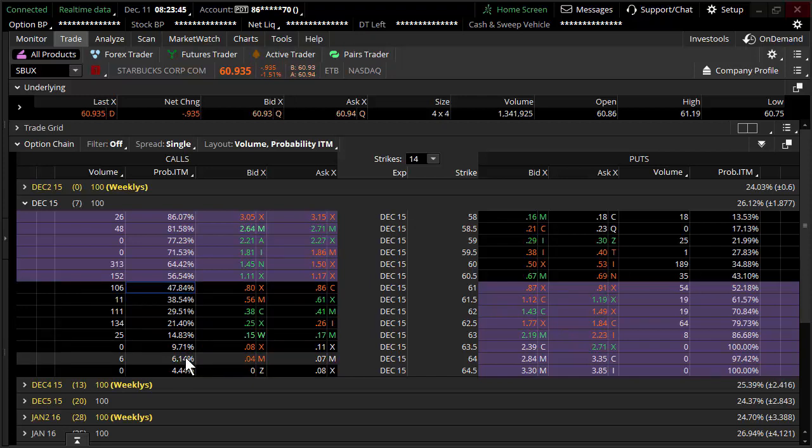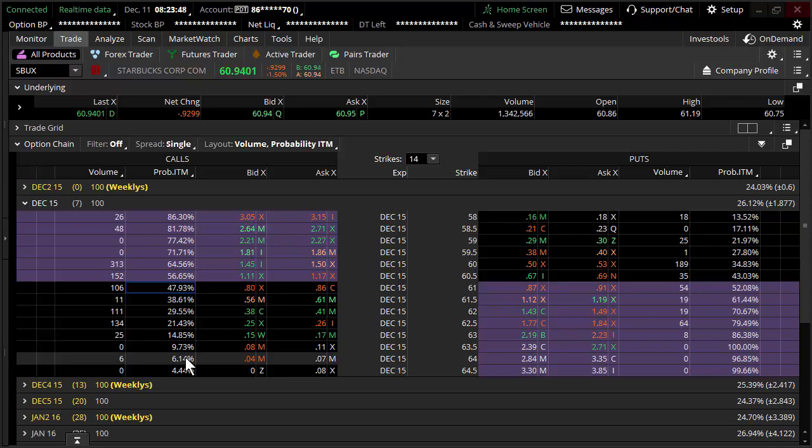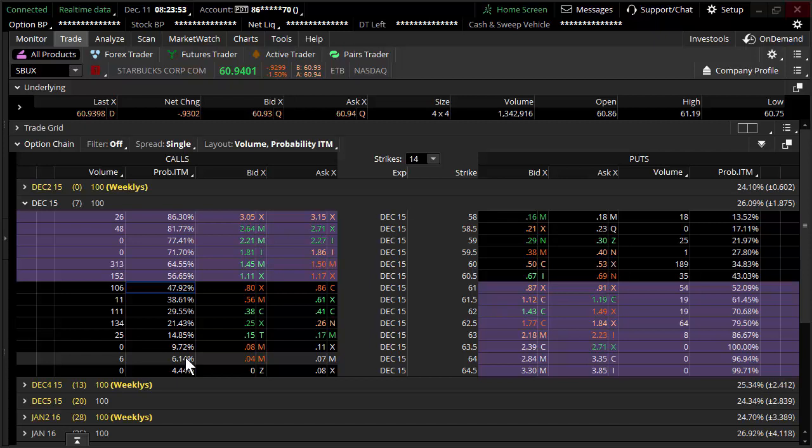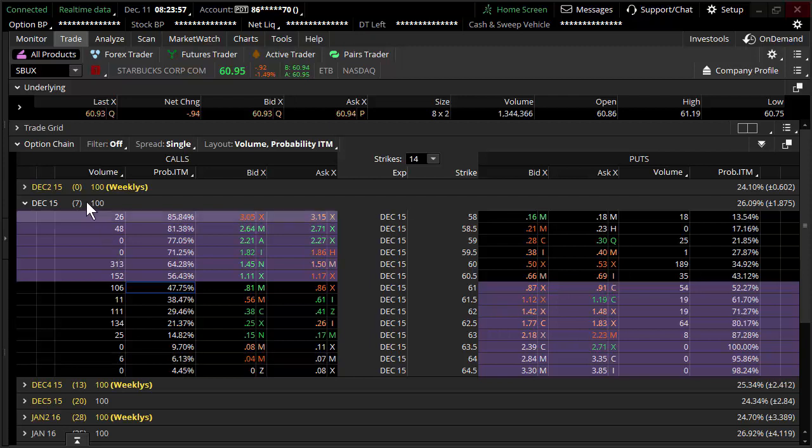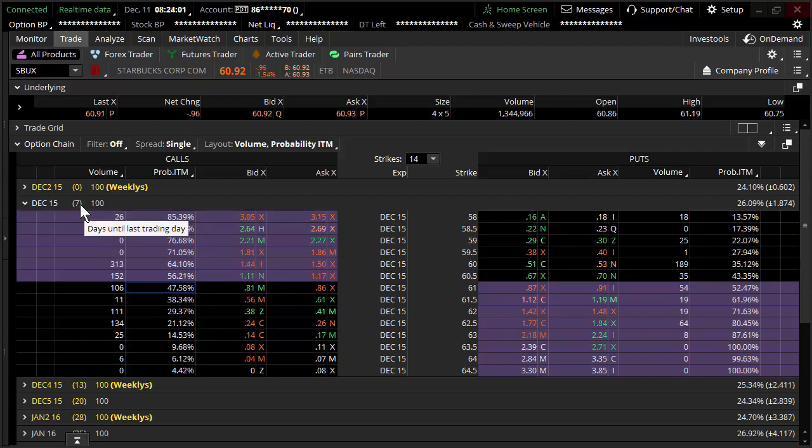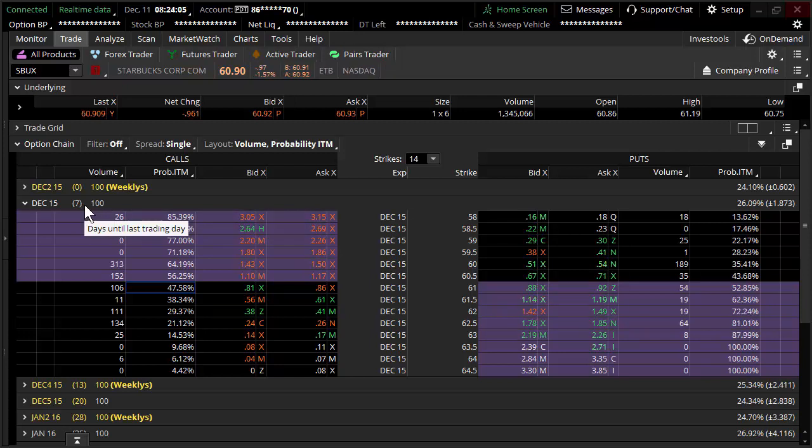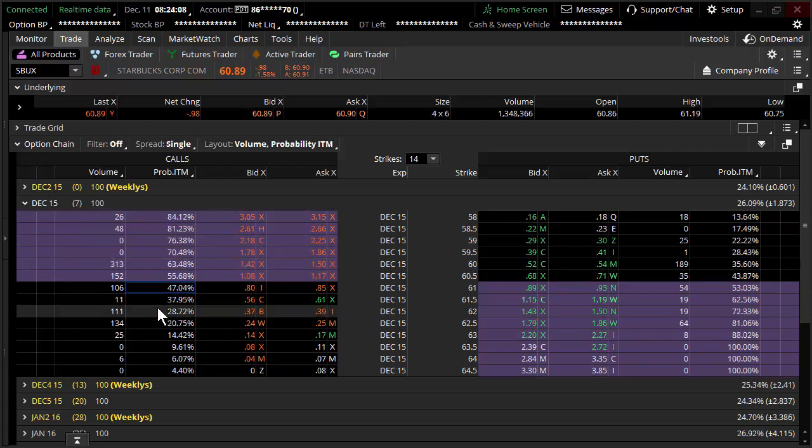So for example, if you came to me and said, I think, Don, that Starbucks in the next seven days, and now I'm actually defining a timeframe over here just to make this a little easier to kind of interpret, I think in the next seven days that Starbucks is going to go to 62.